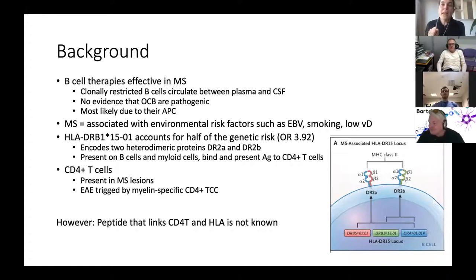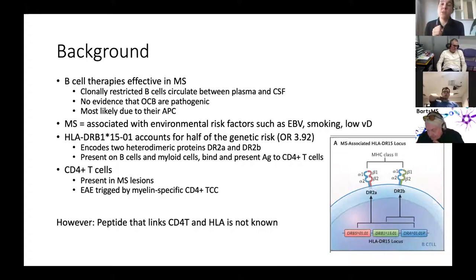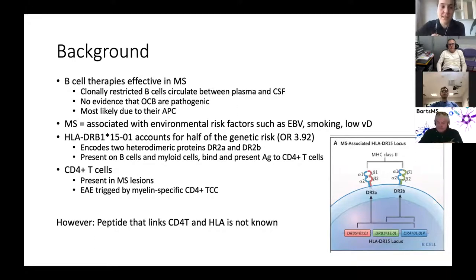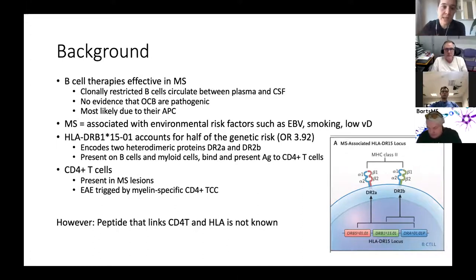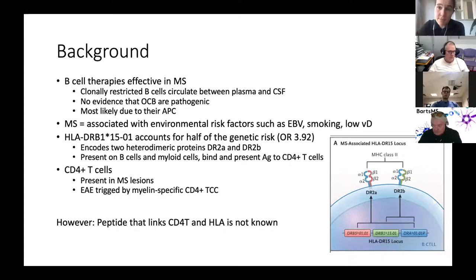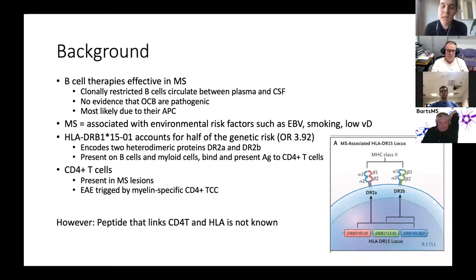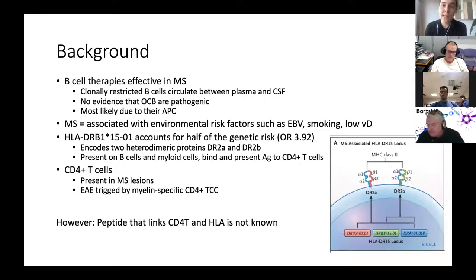MS is associated with environmental risk factors such as EBV, smoking, low vitamin D, and gut microbiota. HLA-DRB1*1501 is the most important genetic risk factor for MS. This HLA region codes for antigen-presenting receptors on B cells, monocytes, and other antigen-presenting cells, again linking antigen presentation with MS. The odds ratio of having one allele is around 3.9, and having two alleles increases susceptibility to MS at least 10 times compared to people not carrying those alleles.